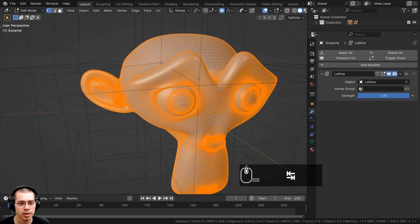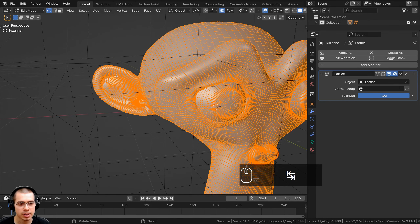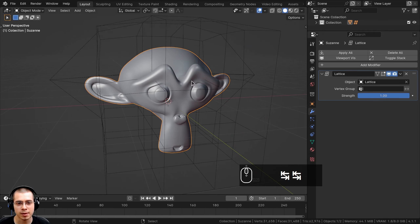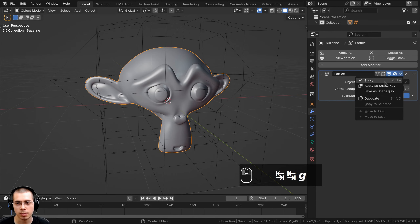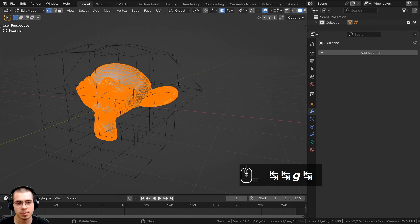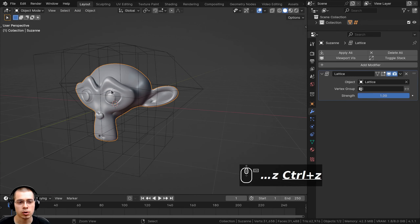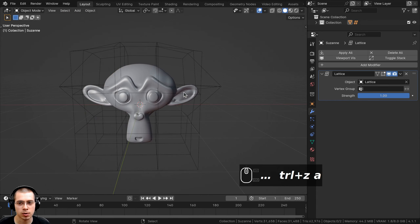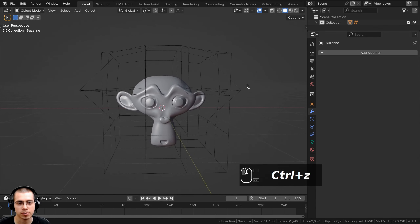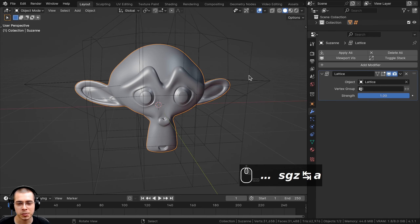This is still just a lattice modifier, so if I go into Edit Mode of the monkey you can see the monkey is back to its default pose. If I wanted to apply this, I'll select the monkey, click on the dropdown, and click Apply — now the actual geometry has been affected. Or if you don't want it, you can simply delete the lattice object or just delete the lattice modifier.